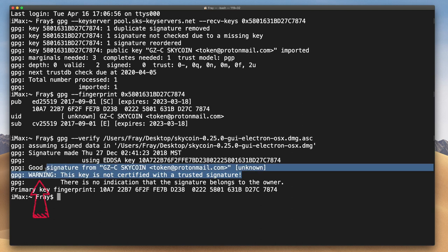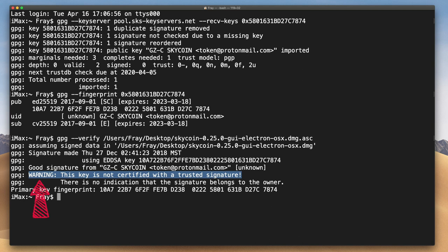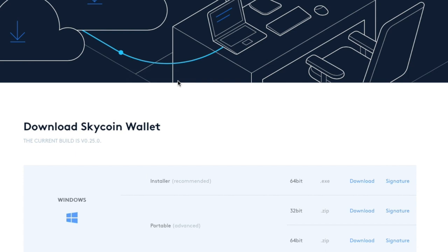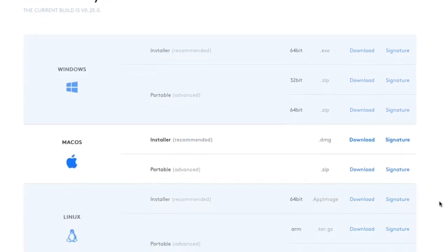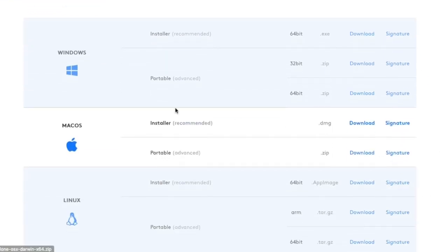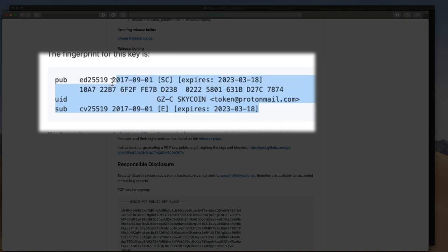You'll also probably see a warning message indicating that the key is not certified with a trusted signature. All this means is that while GPG tools verified the key was made by that signature, you need to decide if you trust that the website you downloaded from was actually skycoin.net and that the fingerprint on Skycoin's GitHub is also authentic.